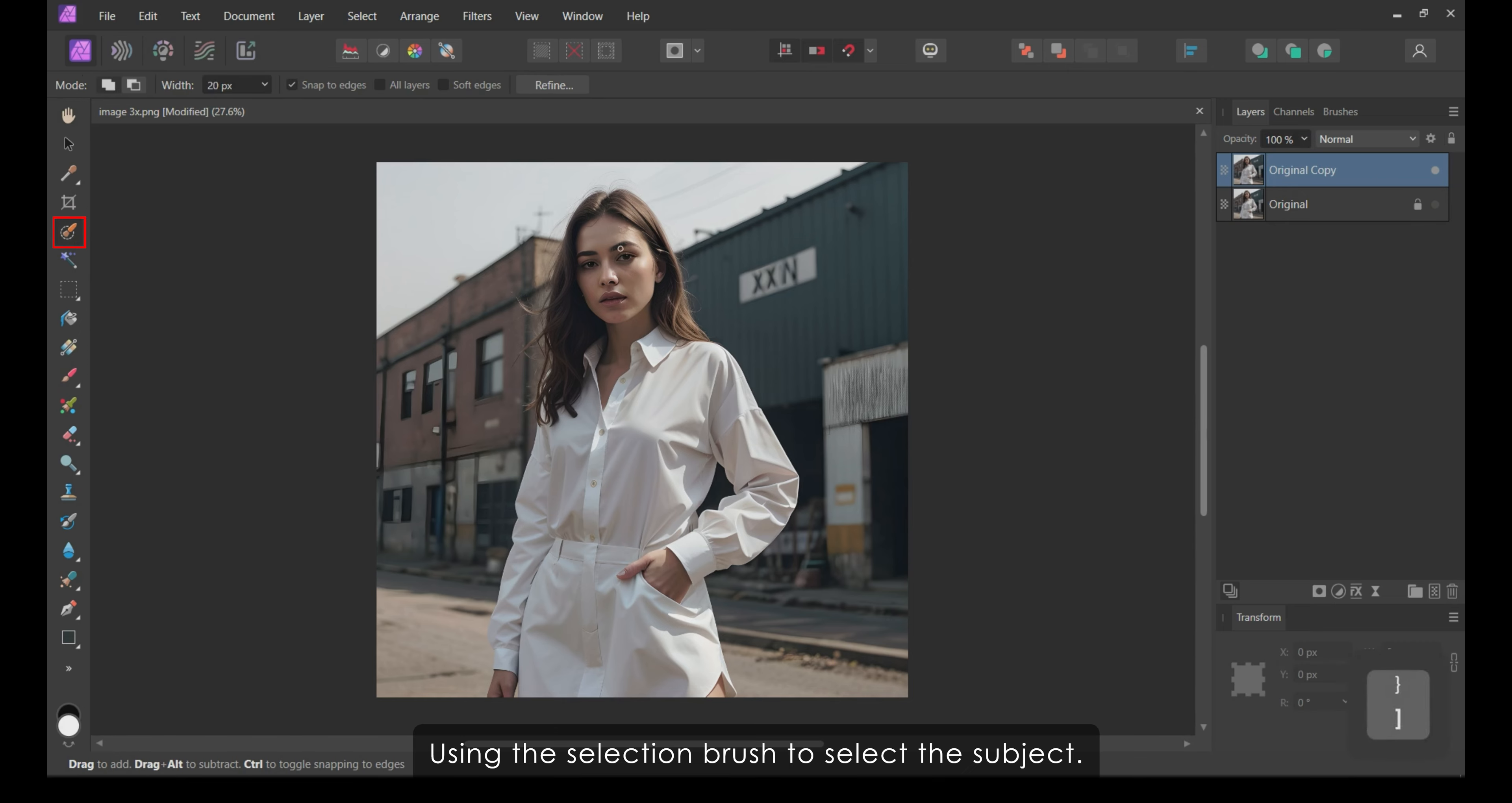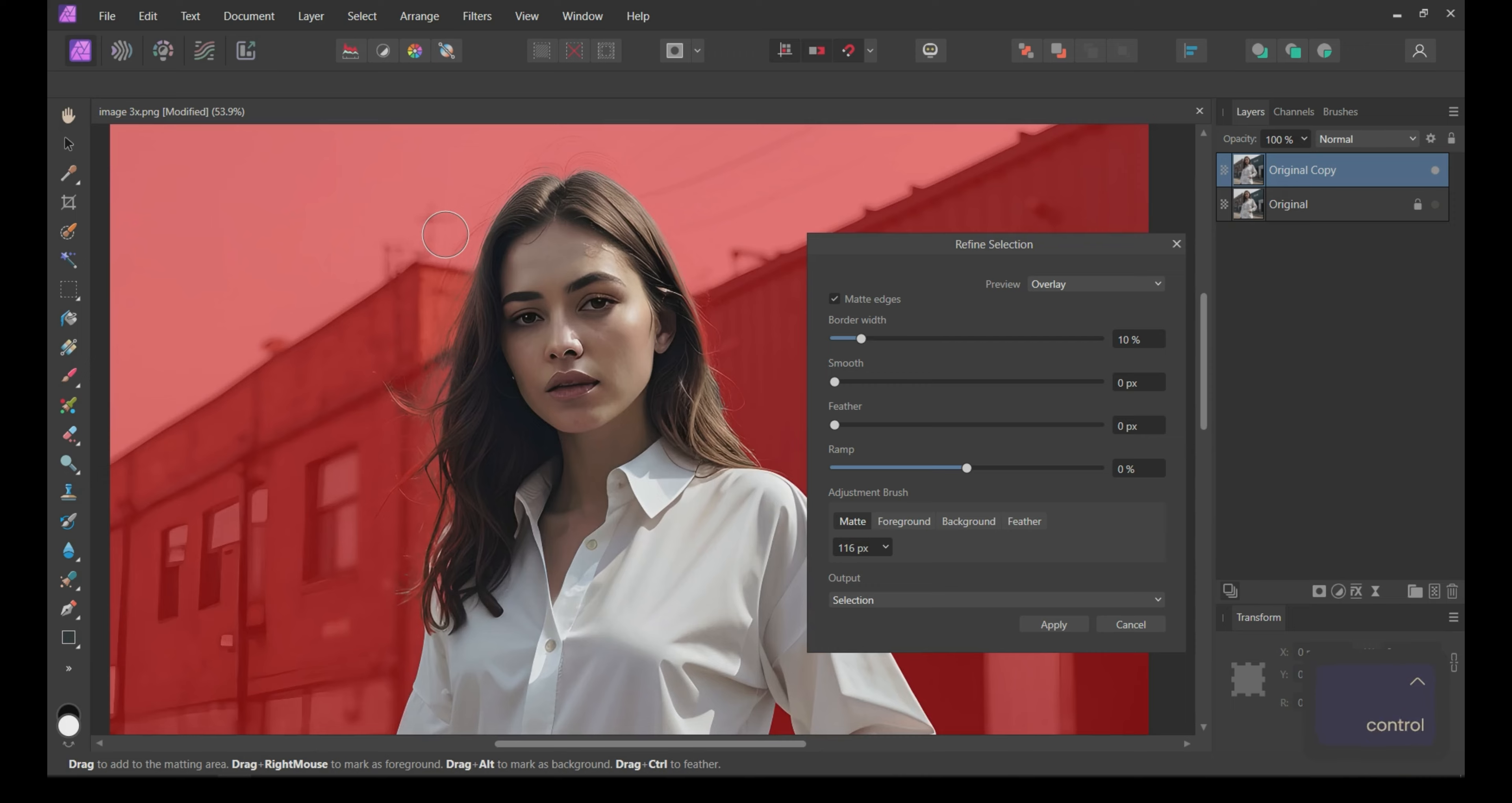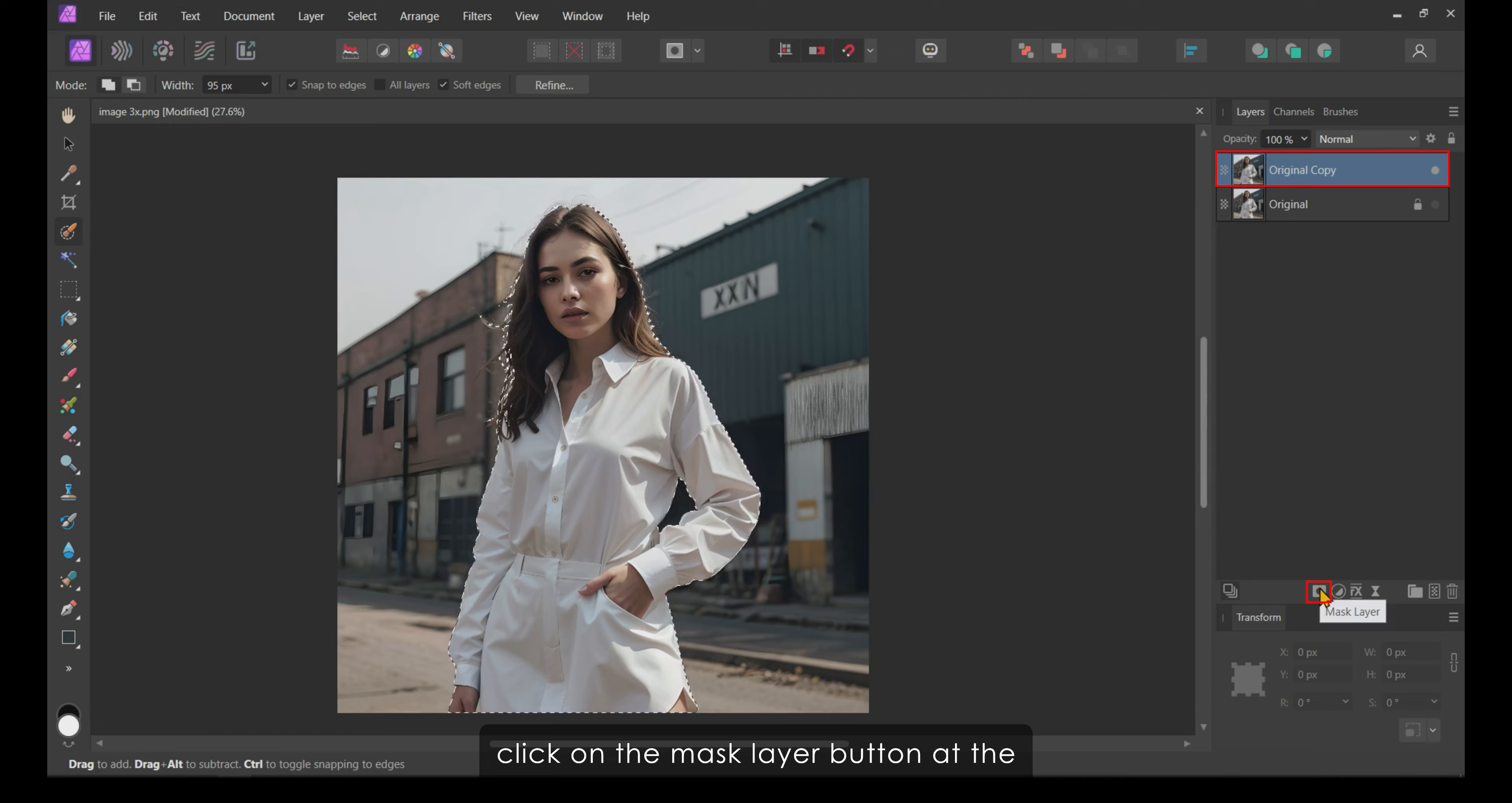Using the Selection Brush tool, select the subject. Next, refine the hair of the subject. Once satisfied with the refining, click Apply.